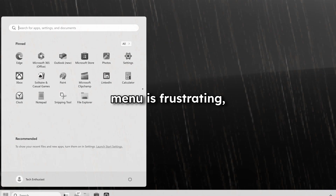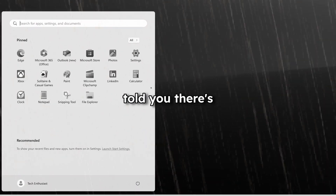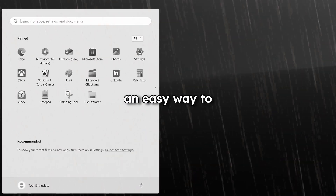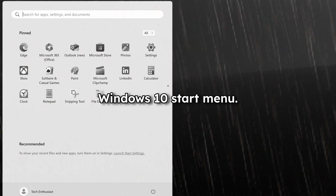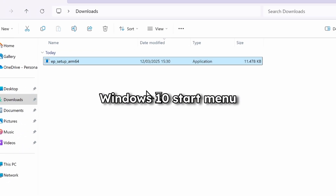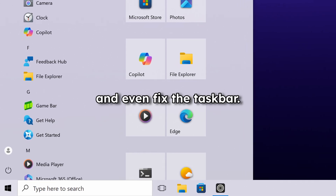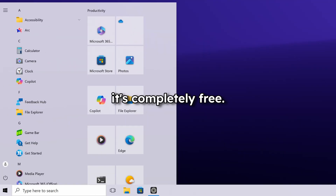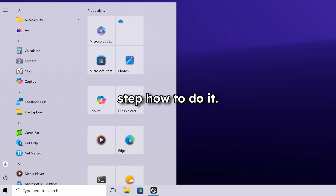Windows 11 start menu is frustrating, but there's an easy way to bring back the classic Windows 10 start menu. In just a few clicks, you can restore the familiar Windows 10 start menu and even fix the taskbar. The best part — it's completely free. In this quick tutorial, I will show you step by step how to do it. Let's get started.